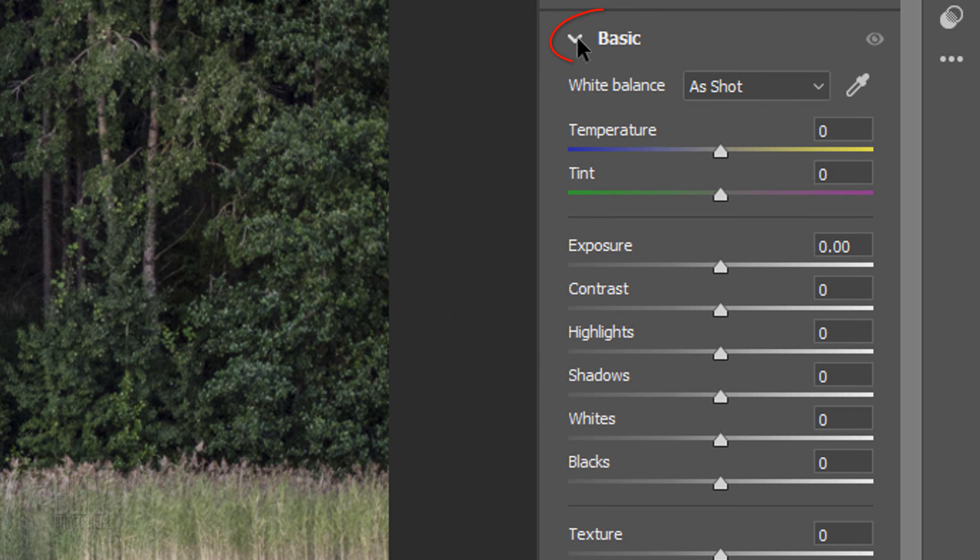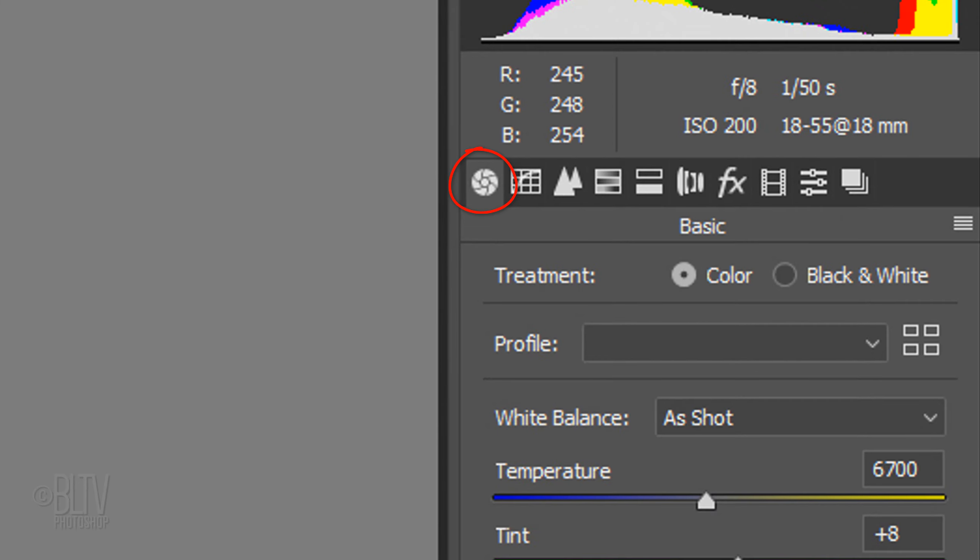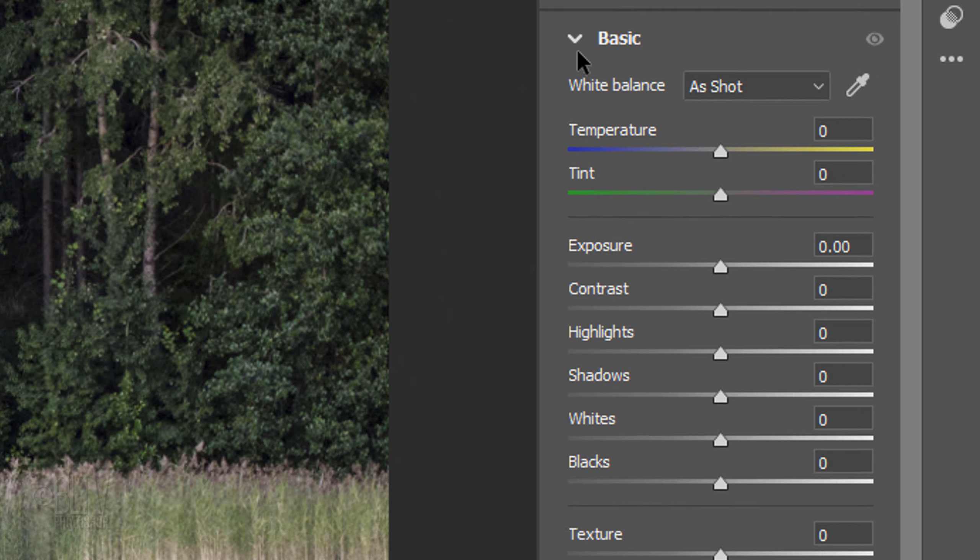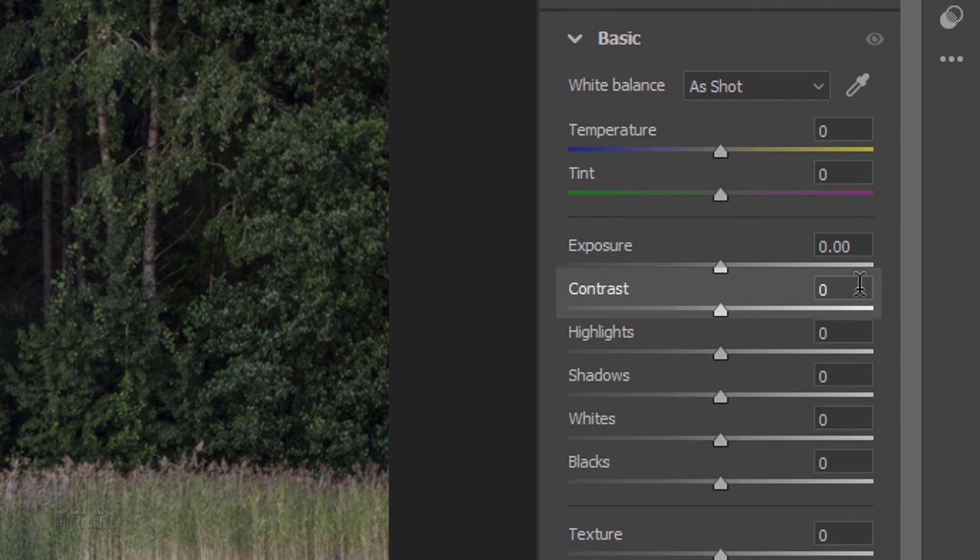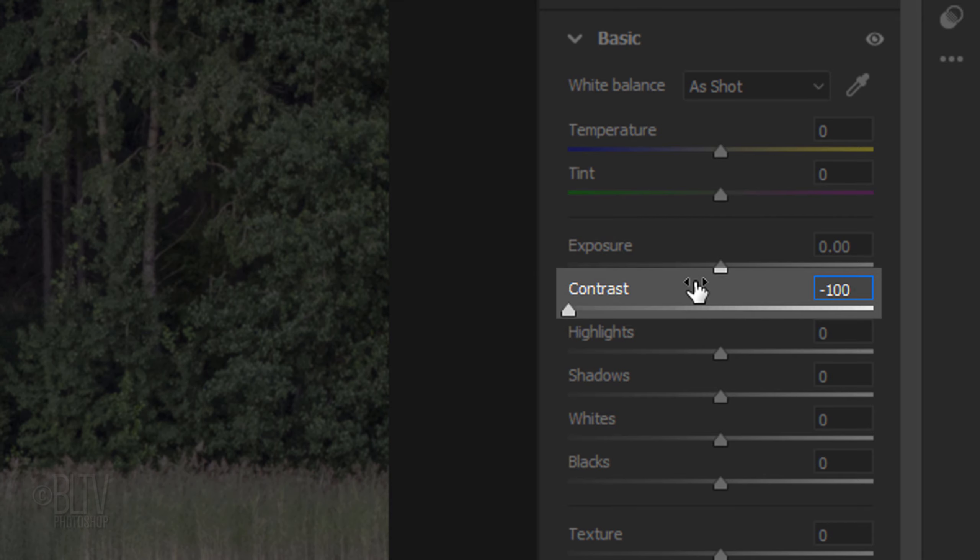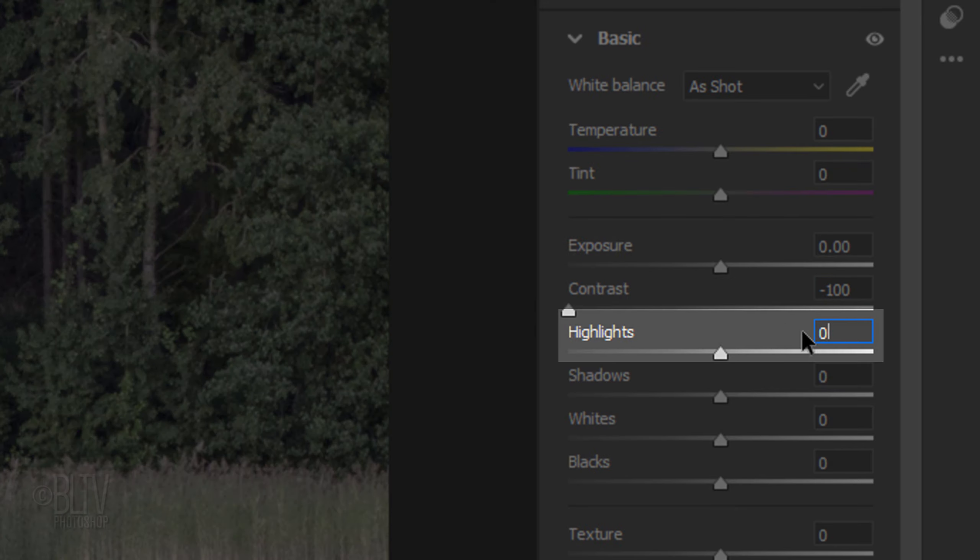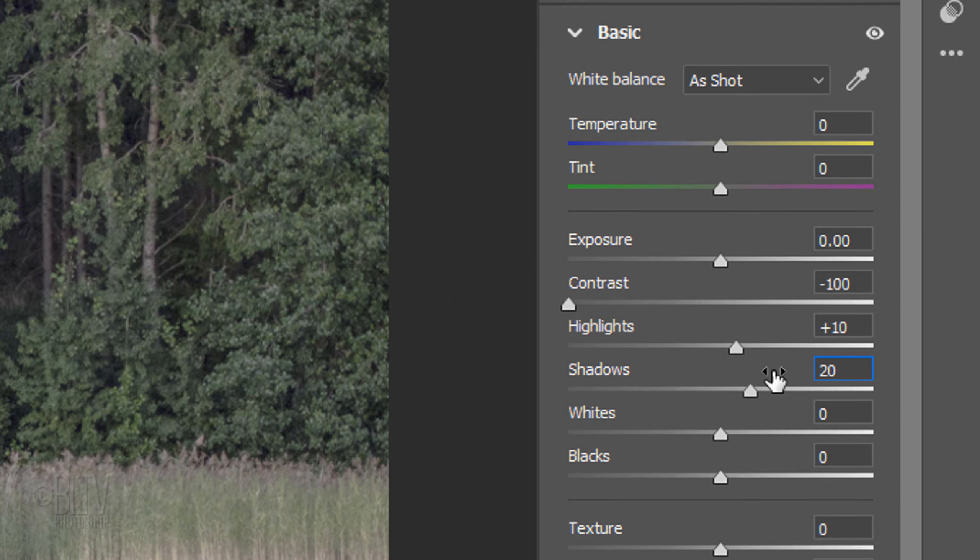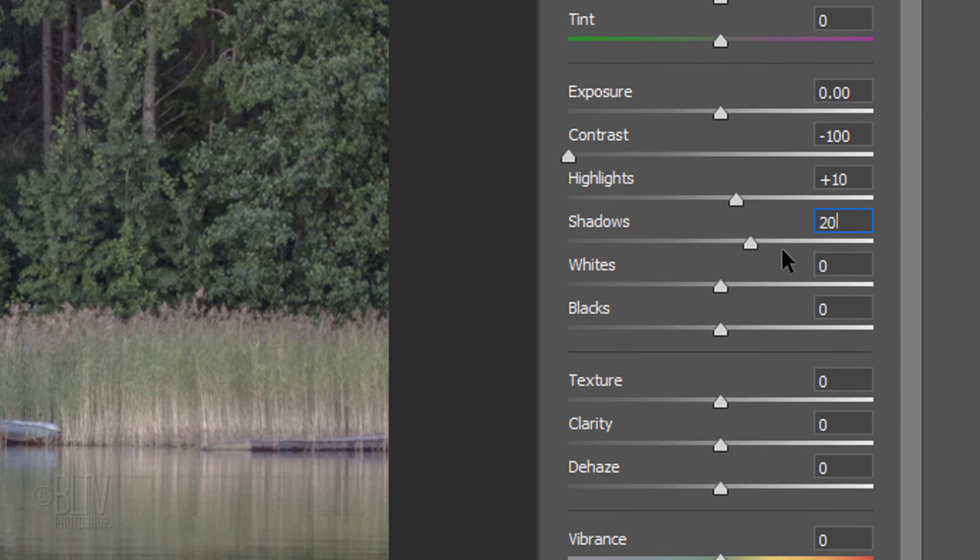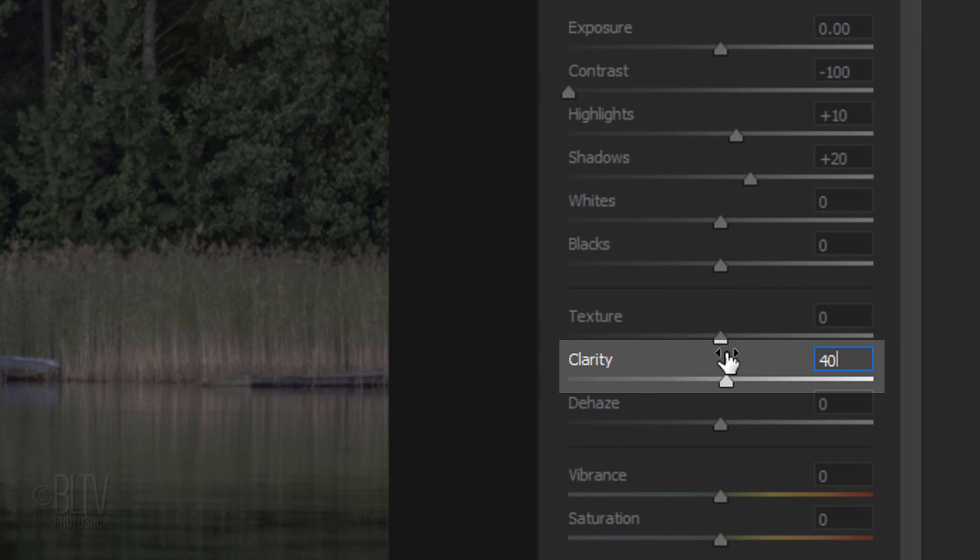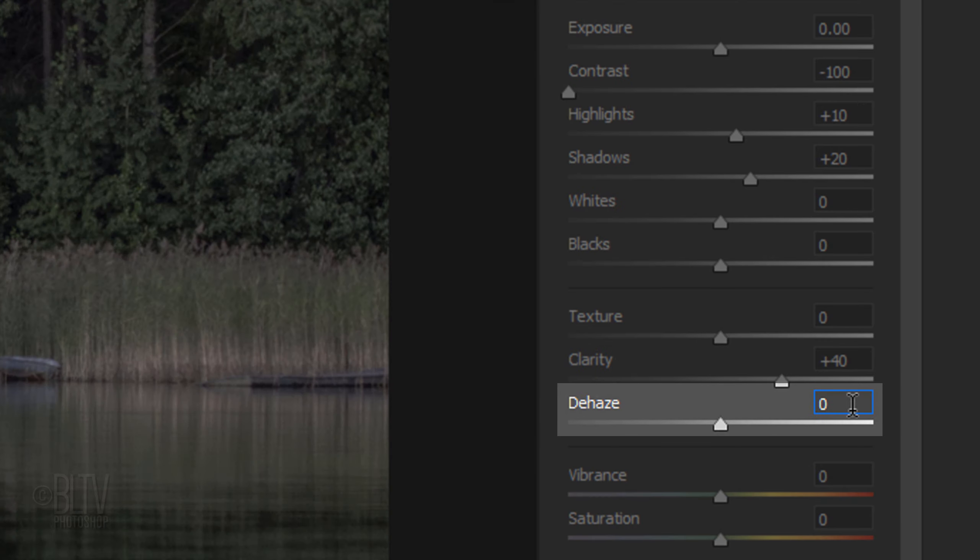Open Basic. On earlier versions of Photoshop, click the Basic icon. To start, all of the setting amounts are 0. Make the Contrast minus 100, the Highlights 10, and the Shadows 20. The Clarity is 40 and the Dehaze is minus 100.